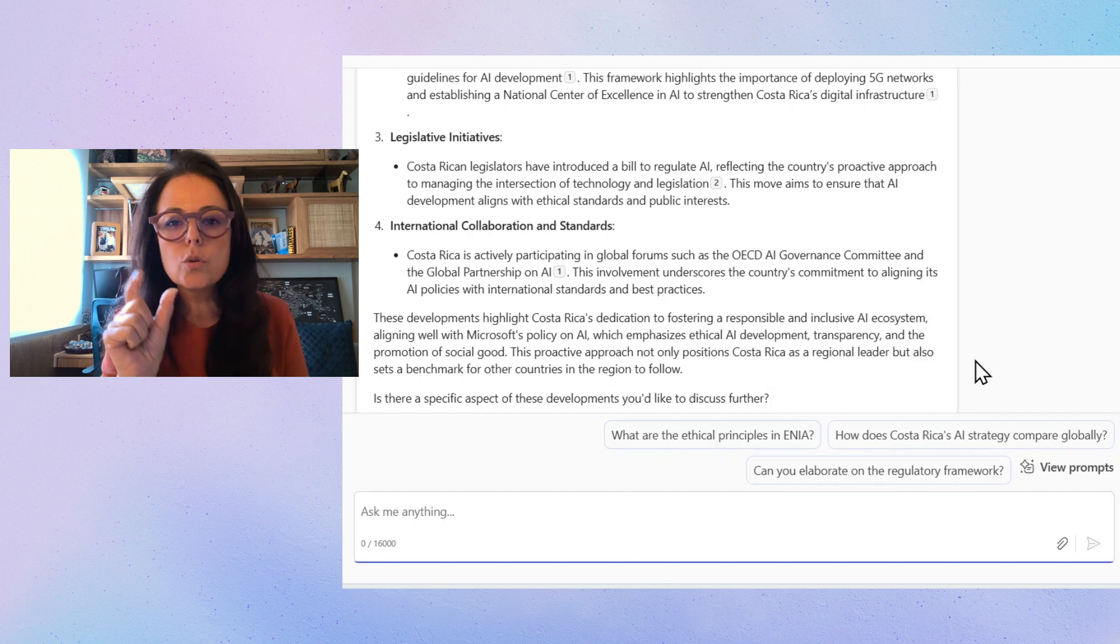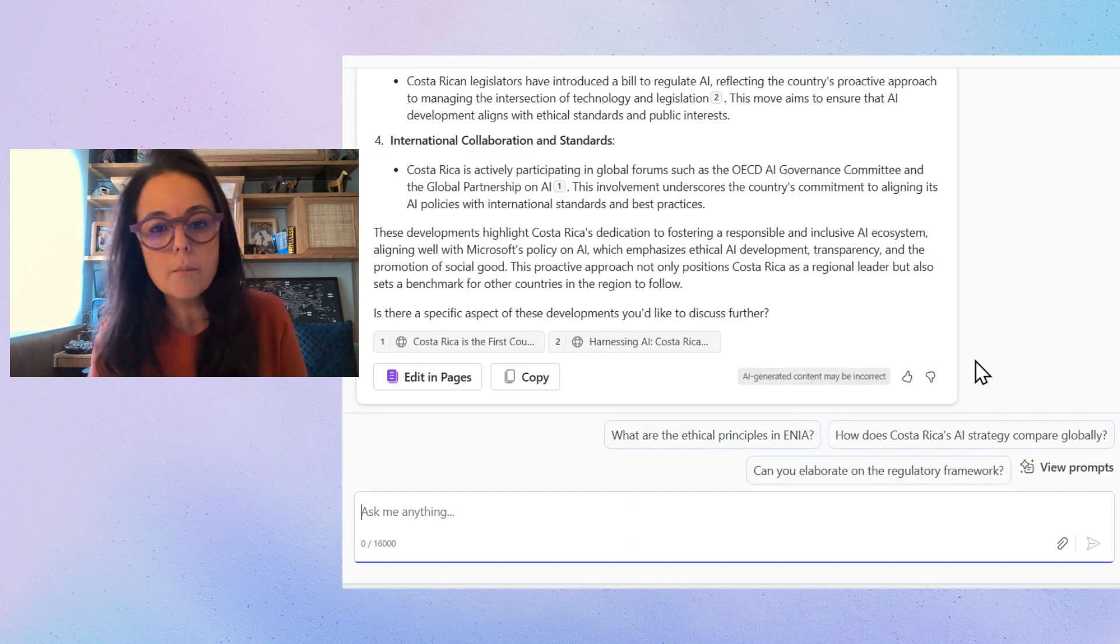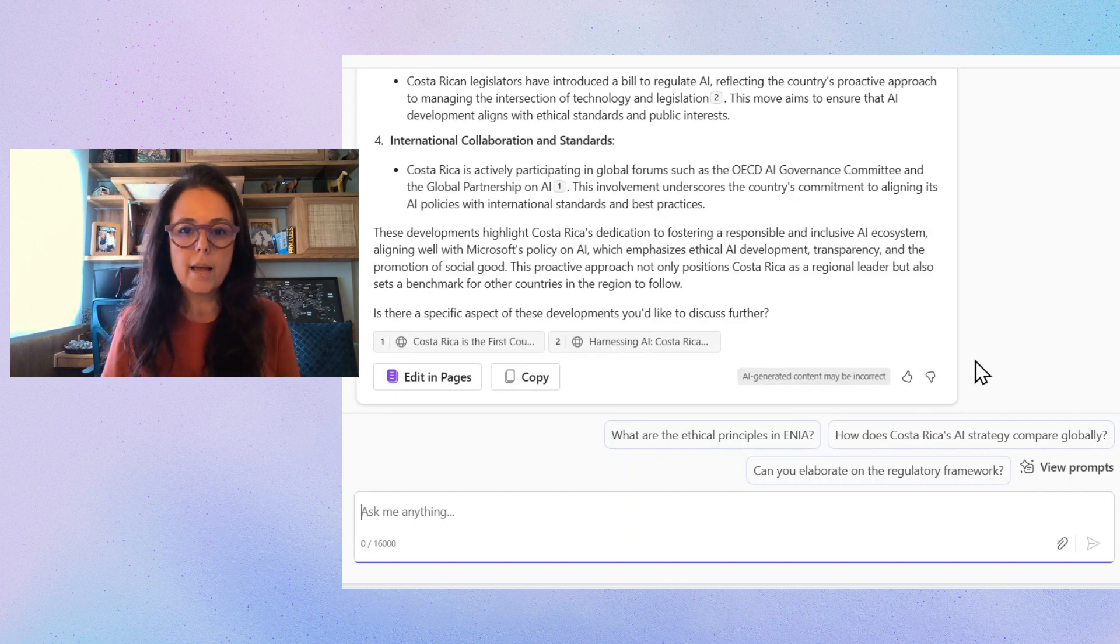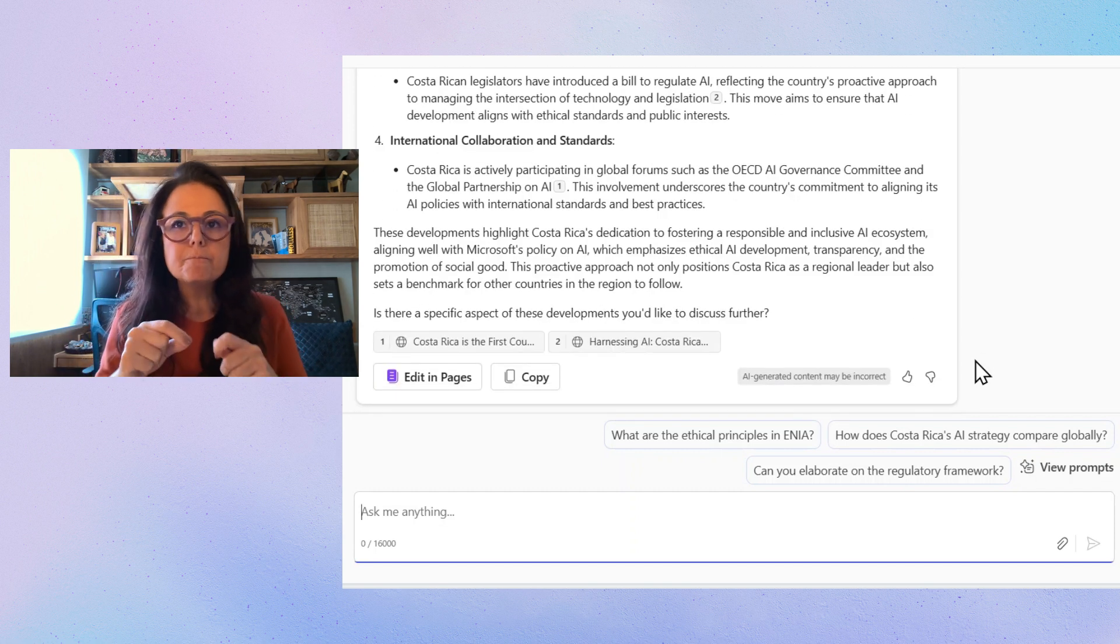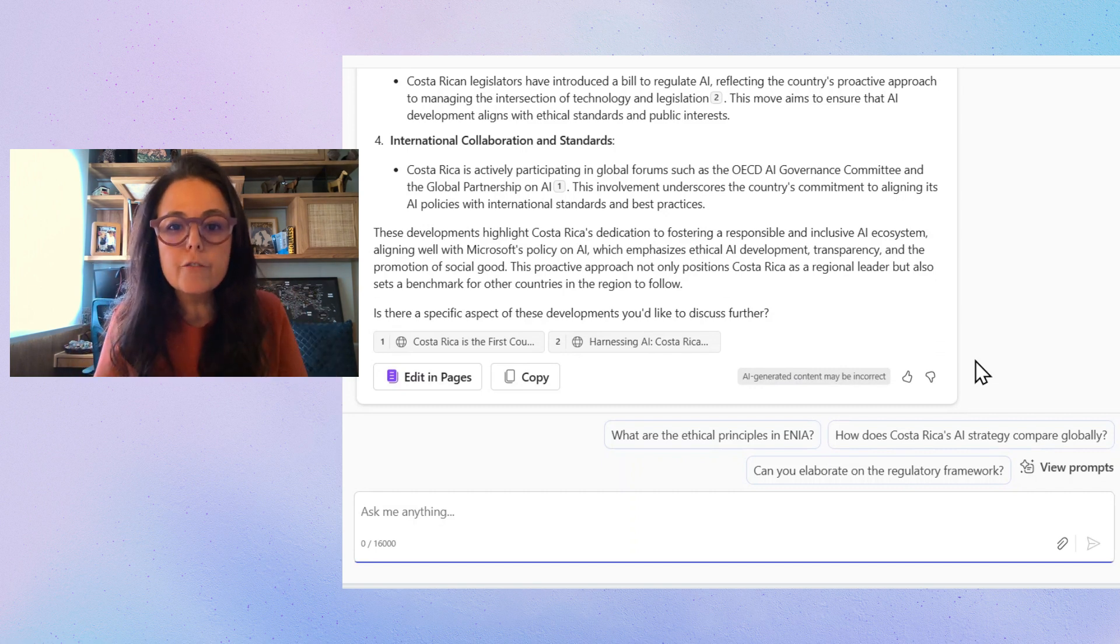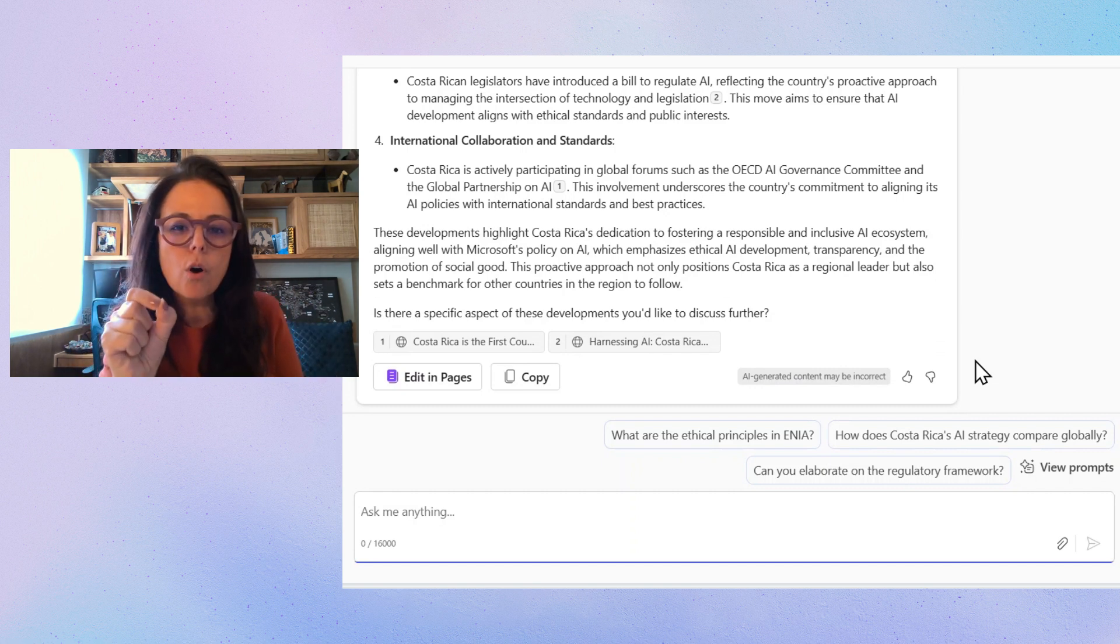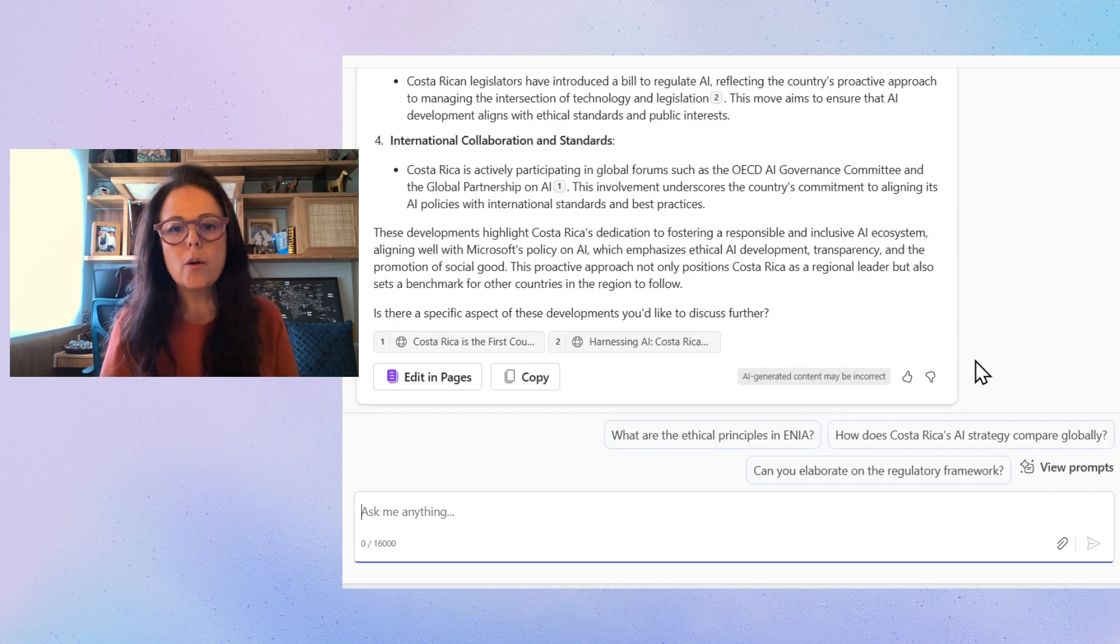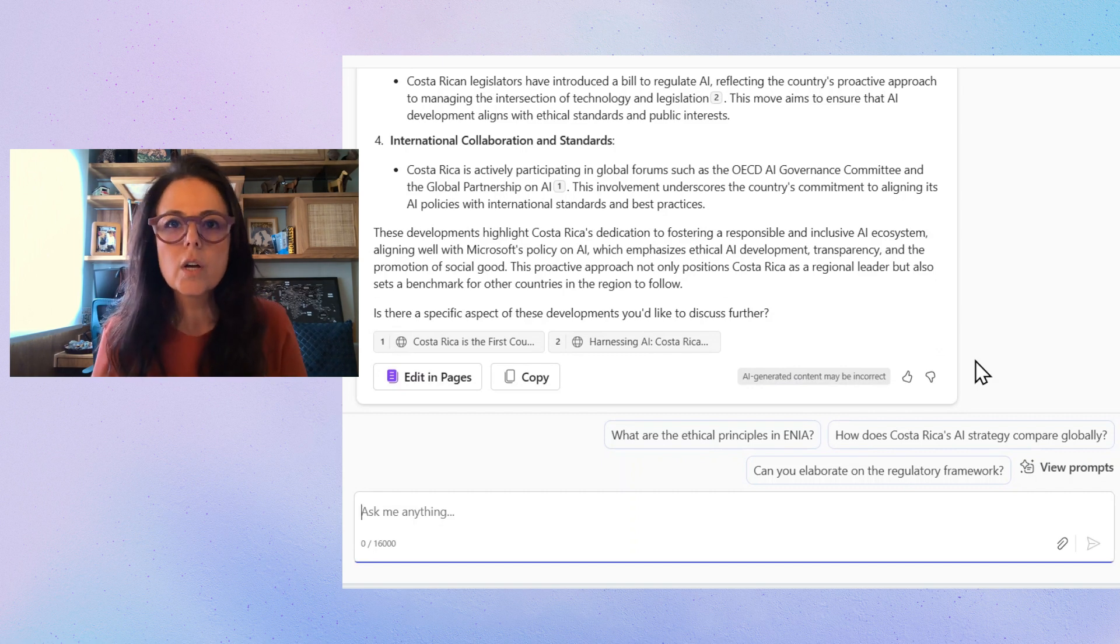And in the conversation, I can ask Co-Pilot to refine some of the bullet points I might use, or even get a little bit more information about the highlights or the topics that are more concerning and I want to address during the interview.